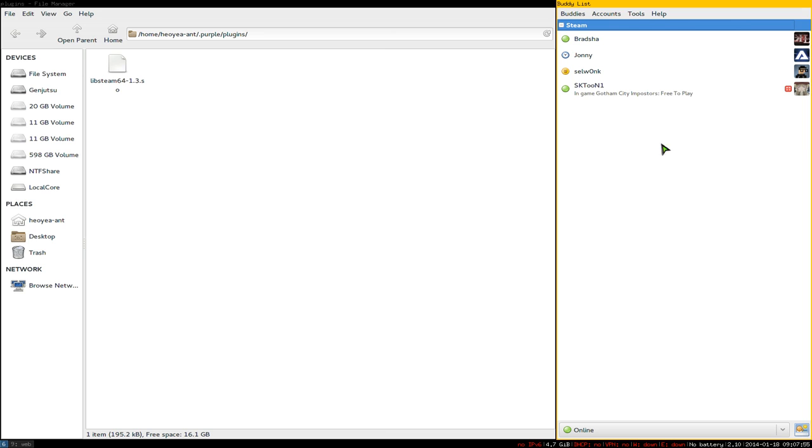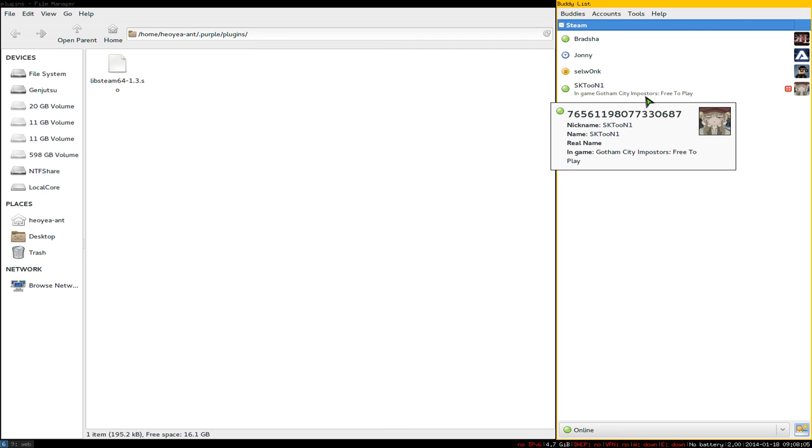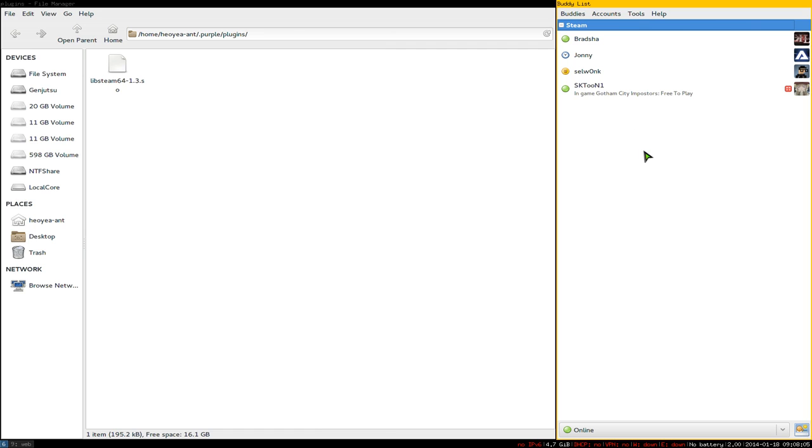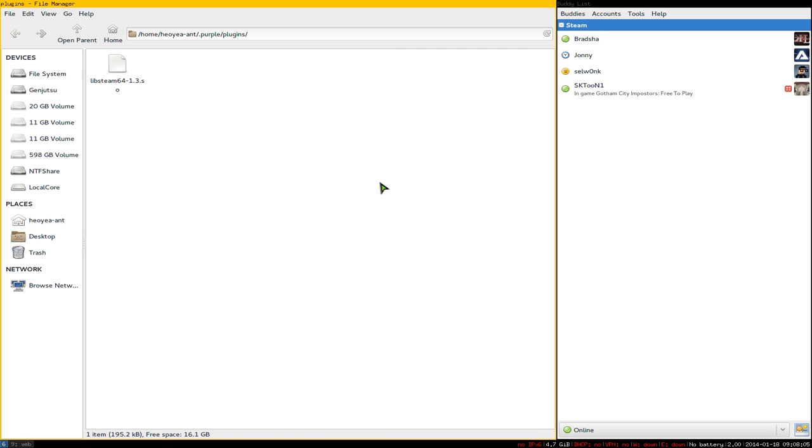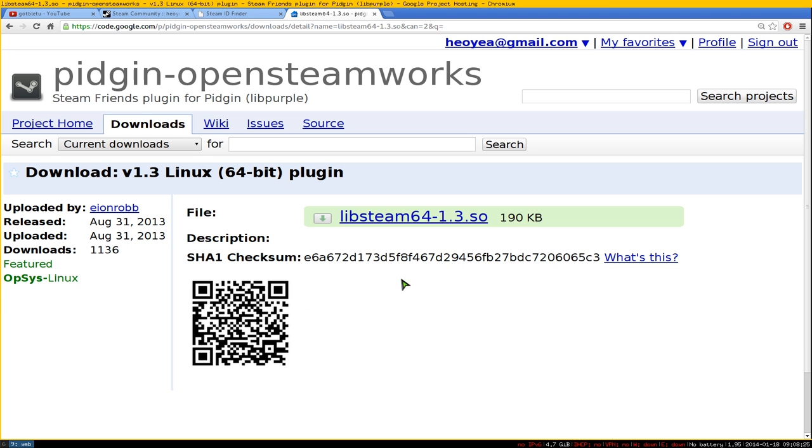For example, you can see this person is playing a Batman game. Now, for adding buddies, Steam doesn't use regular usernames - it uses long ID numbers. You can use the website steamidfinder.com to find these.